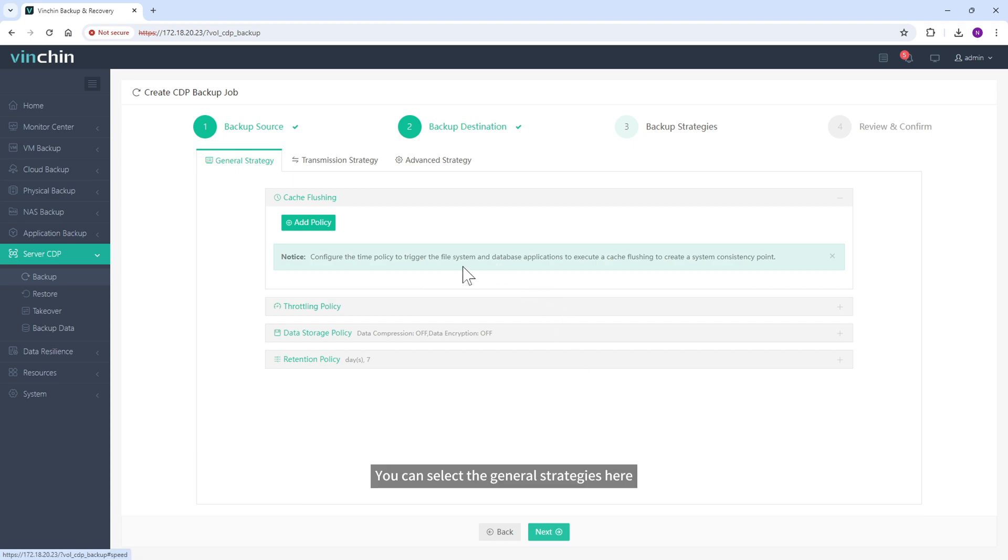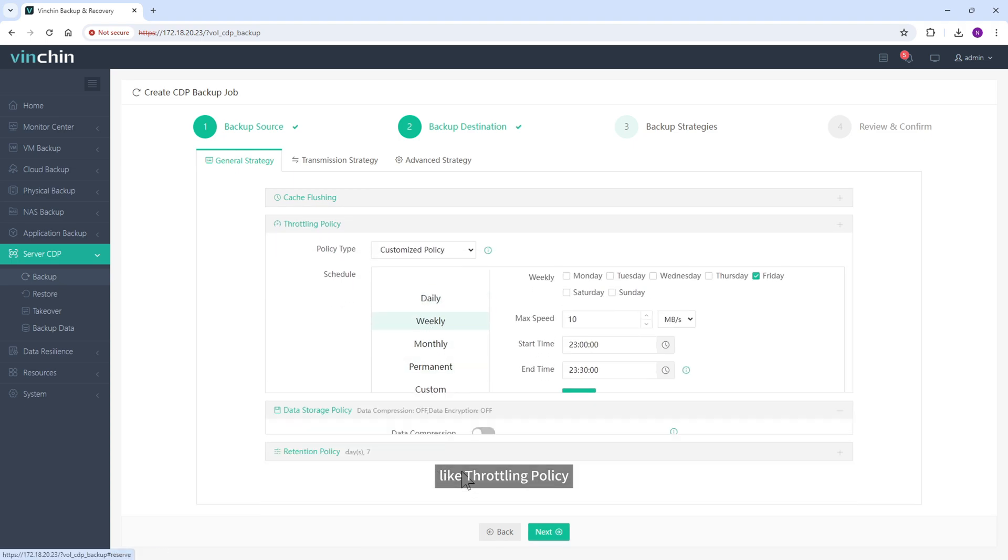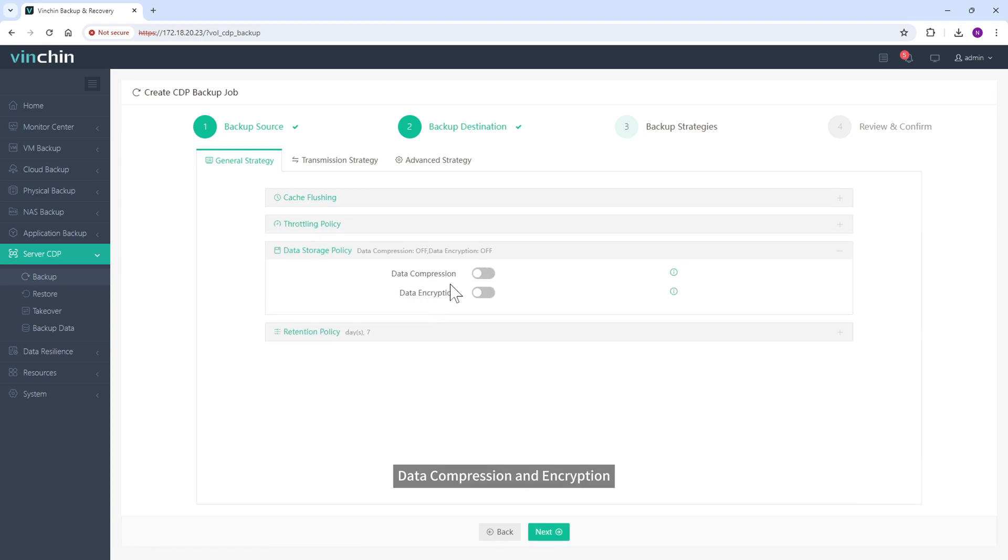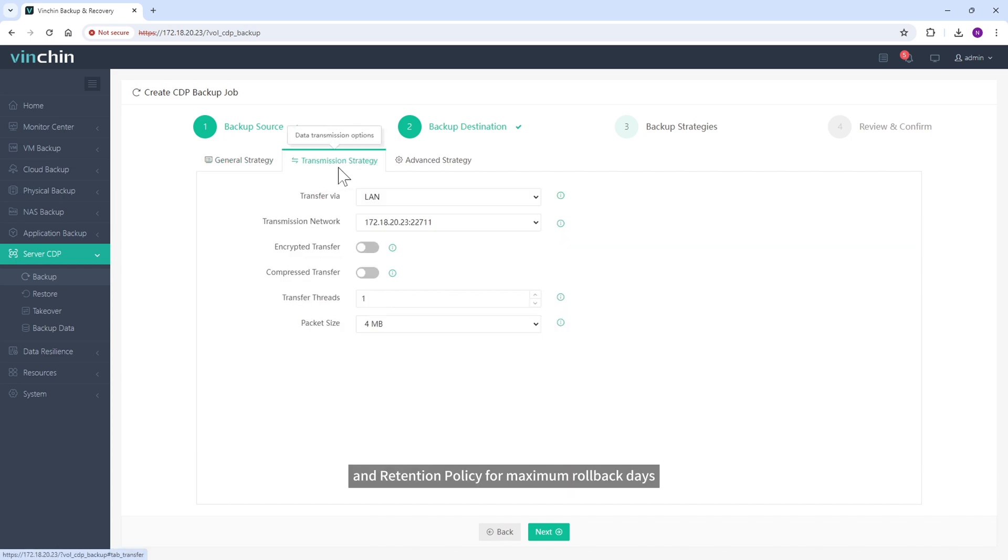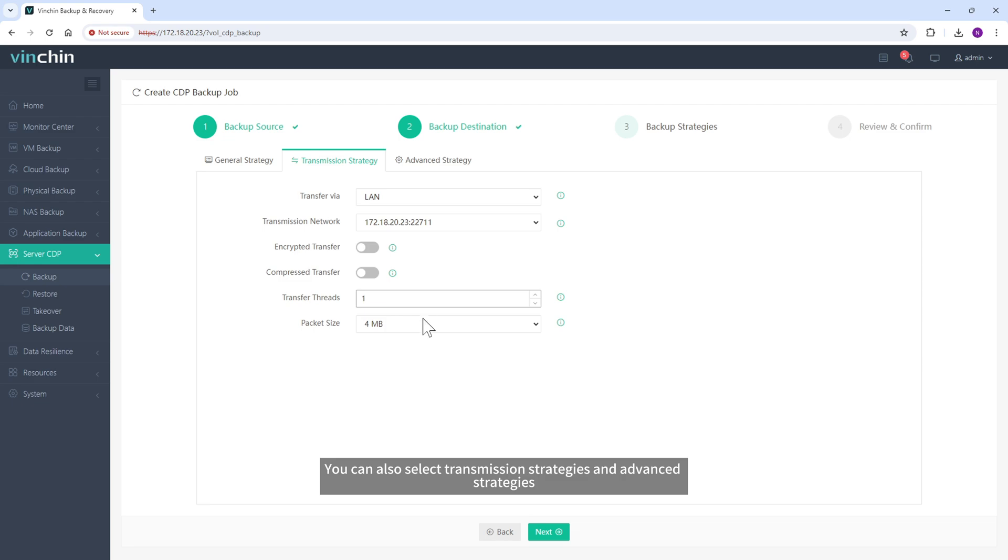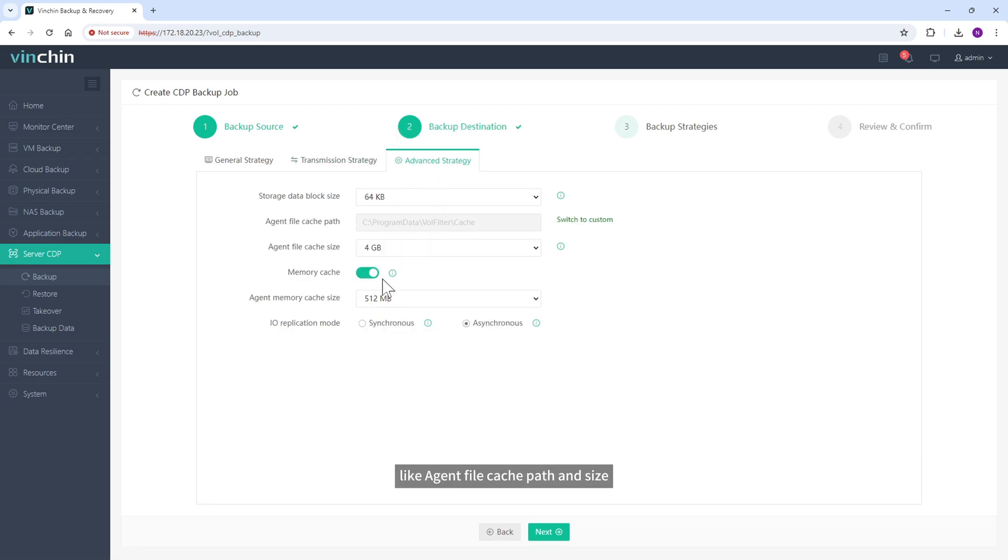You can select the general strategies here, like throttling policy, data compression and encryption, and retention policy for maximum rollback days. You can also select transmission strategies and advanced strategies, like agent file cache path and size, agent memory cache size, and I/O replication mode.